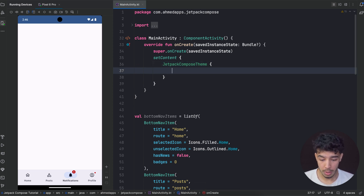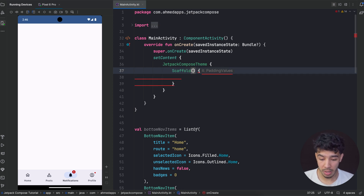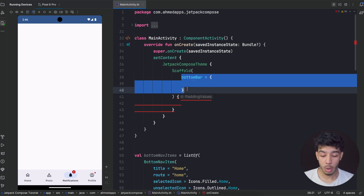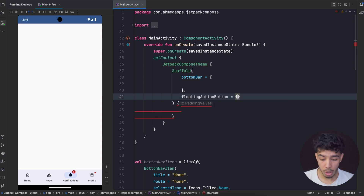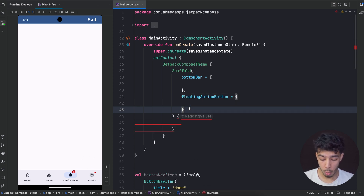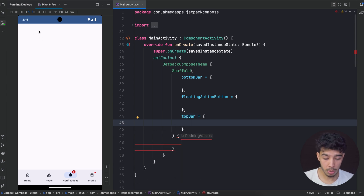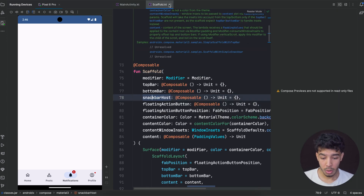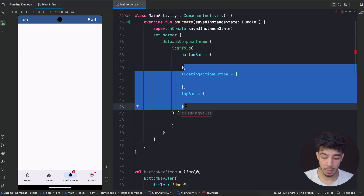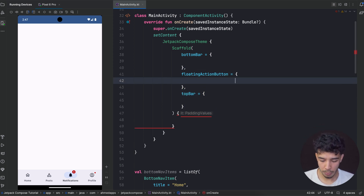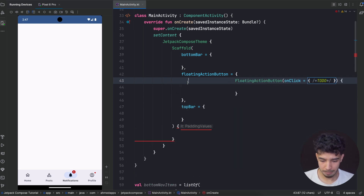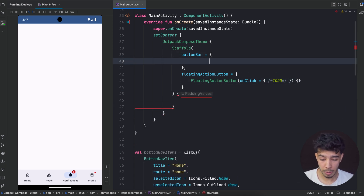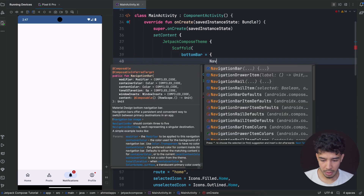The first thing we need is a Scaffold. With a Scaffold we get places to put different things — for example a bottom bar, which is exactly what we need, so our entire bottom bar goes inside here. We also get a place for a floating action button and a top bar. We have snack bar support too. In our case we are interested in the bottom bar. Inside my bottom bar what I need to create is a NavigationBar.